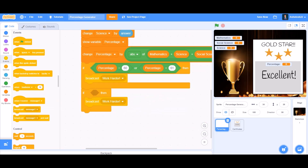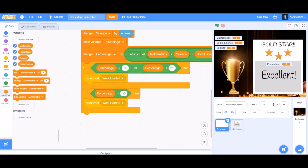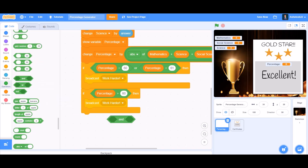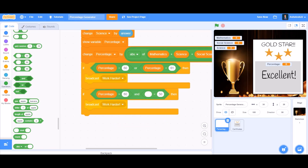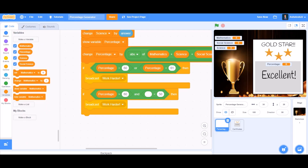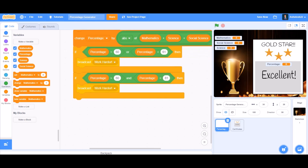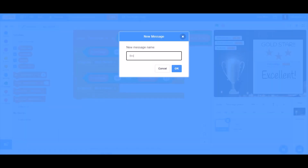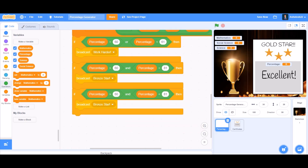Now duplicate the 'if' block. In the second 'if' block, take the 'bigger than' sign — put percentage in the first cell and 60 in the second. Then take the 'and' block: in the first cell put 'percentage bigger than 60', and in the second take 'percentage less than 81'. Then broadcast a new message named 'bronze star'.